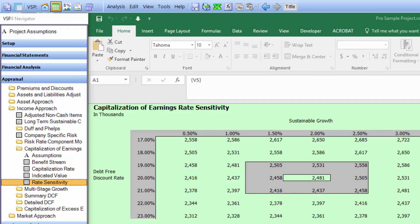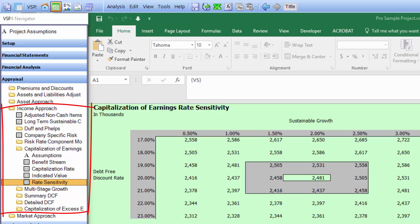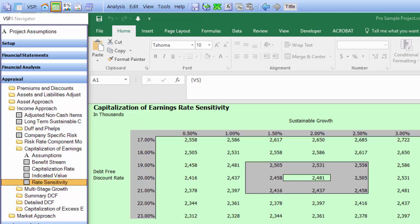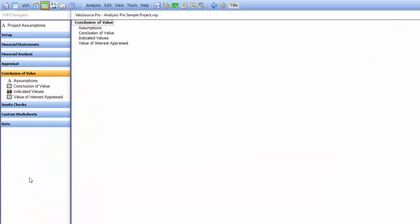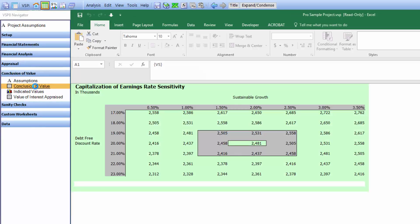There are many more methods under the income approach, including multi-stage growth, summary DCF, detailed DCF, and capitalization of excess earnings. And there's also a whole section on market approach, which in this example we're not going to go through. The next thing we want to do is go to the conclusion of the value schedule and take a look at all our values.